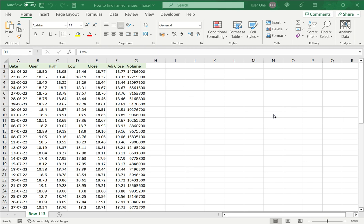In Excel, it is possible to give a name to a range of cells. This can be useful if you need to refer to the range frequently in formulas. Instead of typing the cell references each time or selecting the range, you can just use the name.